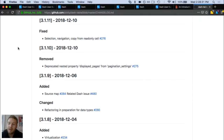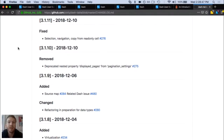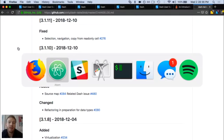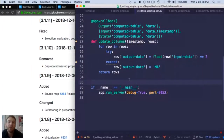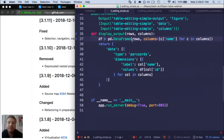There's a question about whether data input to the data table can be written back to the original data source. It definitely can, because the data that gets changed you can listen to in your callbacks and do anything you want with it. Dash itself doesn't handle writing back to a SQL database or a CSV, but inside your Python callbacks you can do anything — write the data to a file, write it back to a SQL database, you have full control.